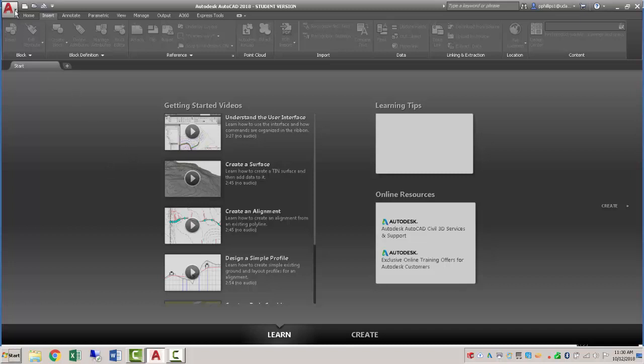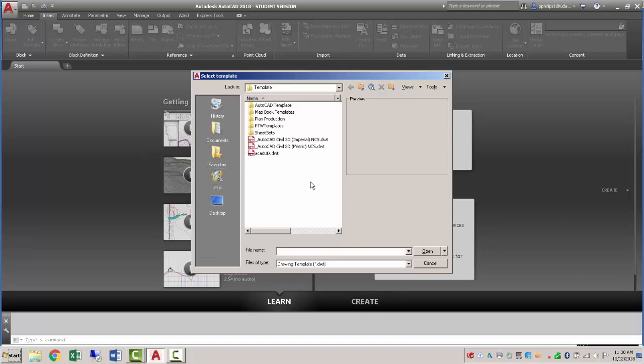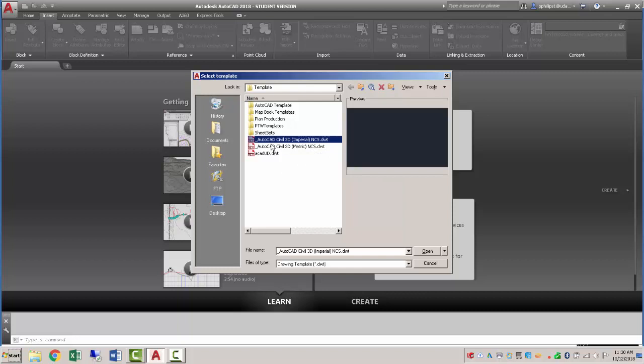So what I will do is go to File New and we need to make sure that we pick the correct template here. I've had problems using the default Civil 3D drawing template, so what I want to do is under my template libraries that are installed by default.